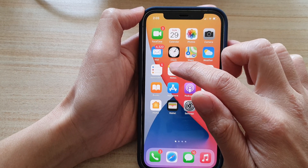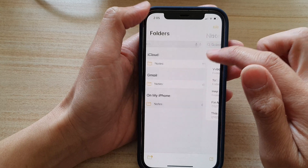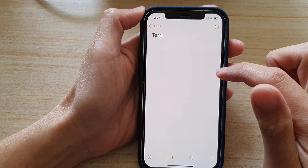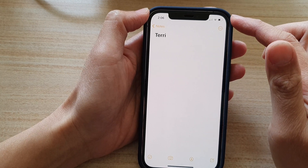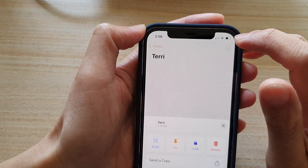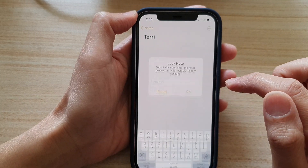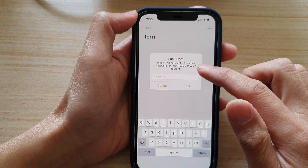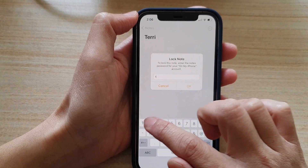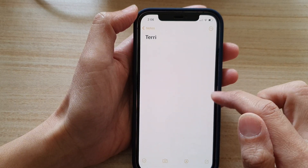Now we can test it out. Open Notes, go to 'On My iPhone,' tap on a note, then tap the three dots or the More button at the top. Tap on Lock. It will ask you to put in the password, so enter 1234 and tap OK. That's it — the note is now locked.